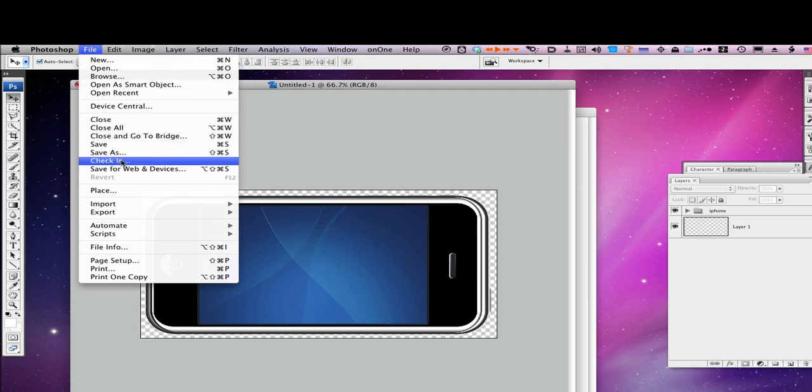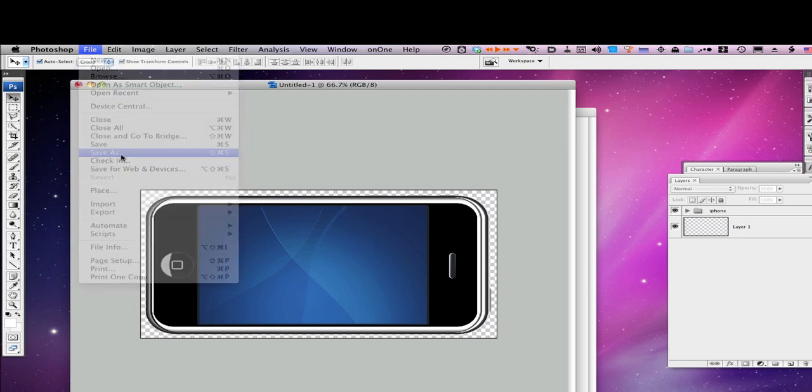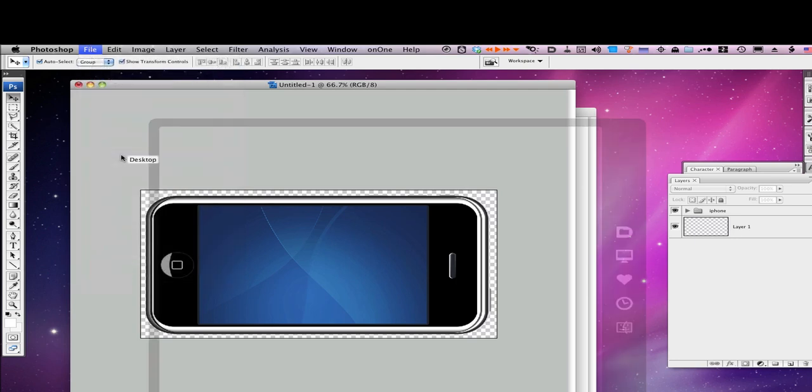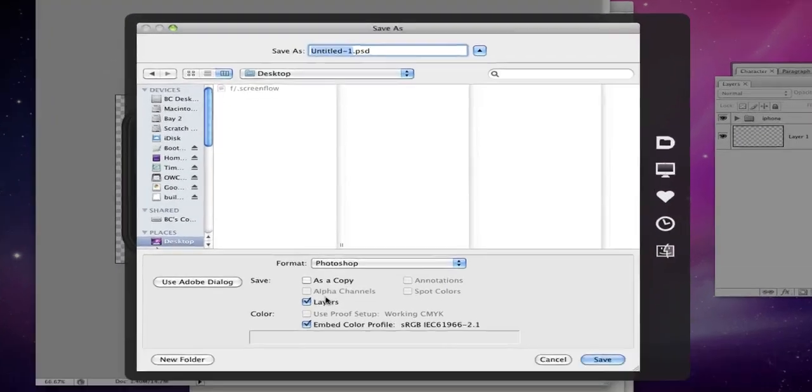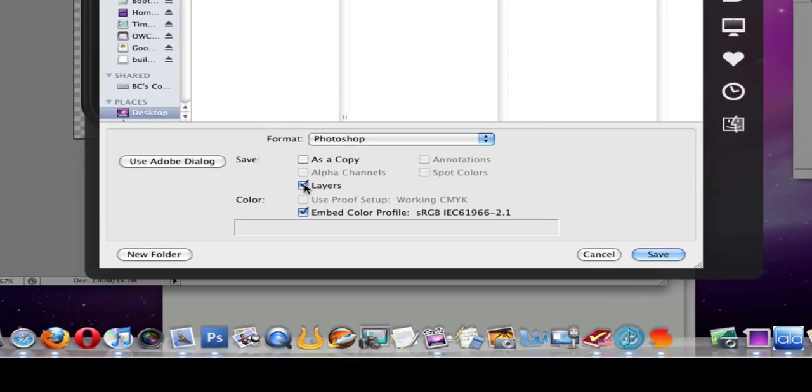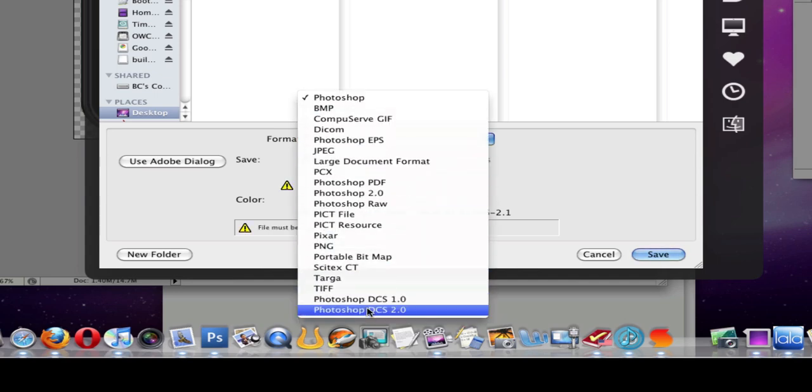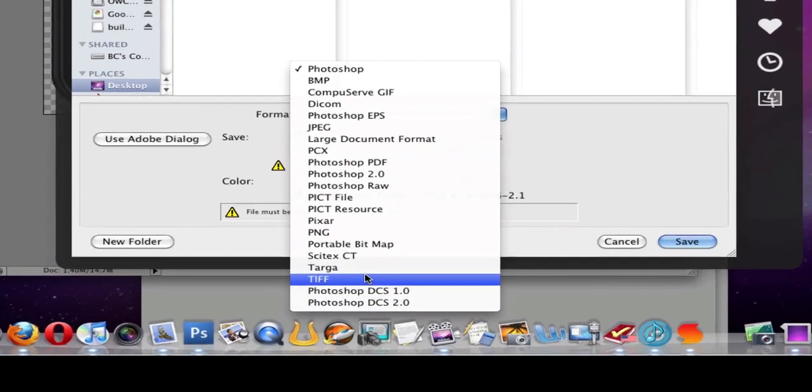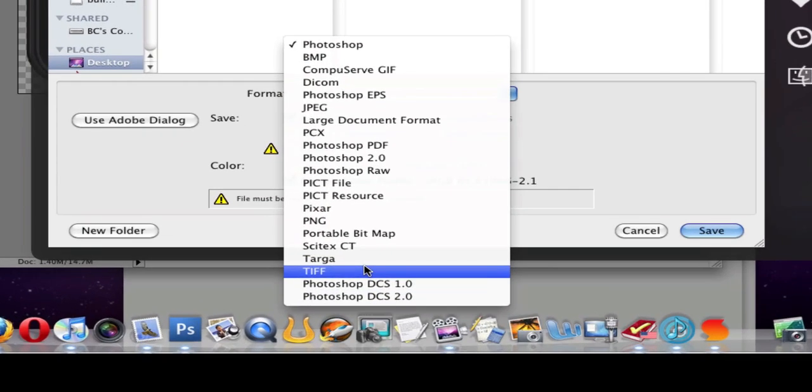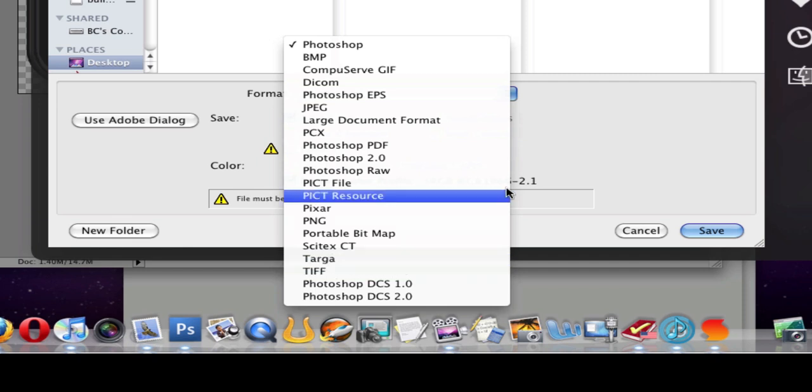And then you want to save, go to save as. And when you go to save as, click off layers and you want to go to save it as a TIFF file, not as a JPEG, but as a TIFF file, that way to keep its transparency. And that's all you have to do right there.